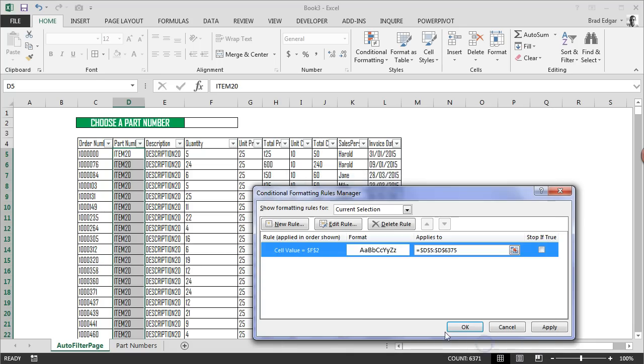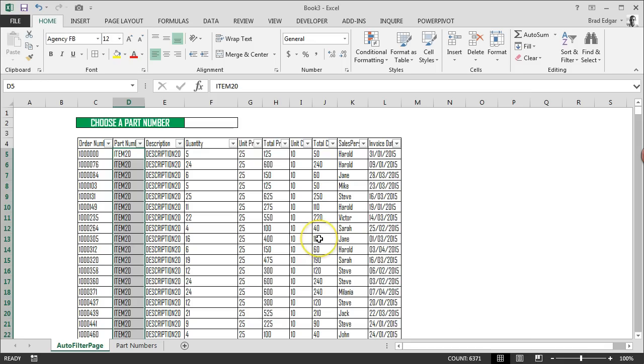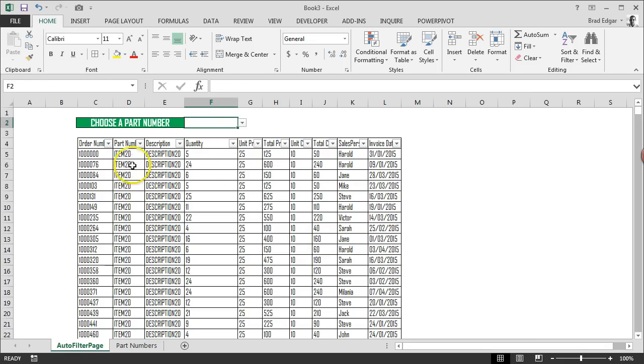Once I've done that, I'll hit OK, go Apply, hit OK. The whole idea here is that when the person selects the part number, it's going to filter based on the part number selected and filter based on color.